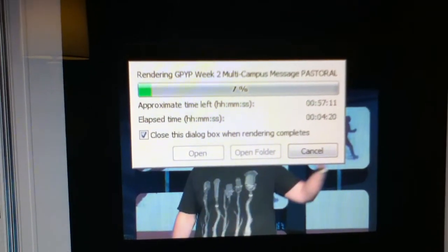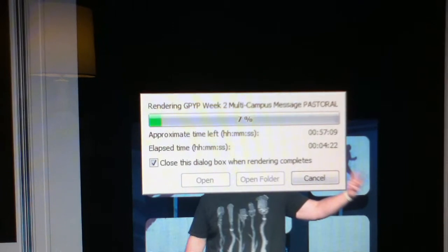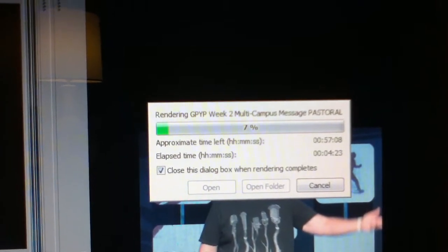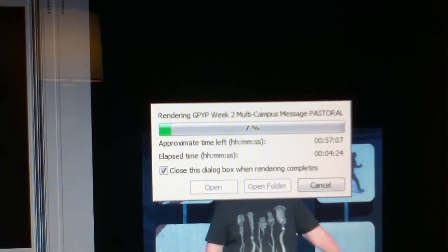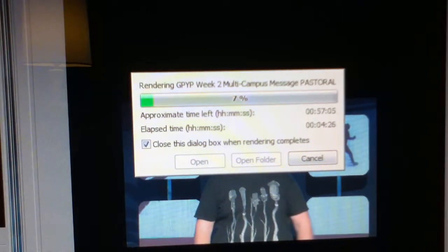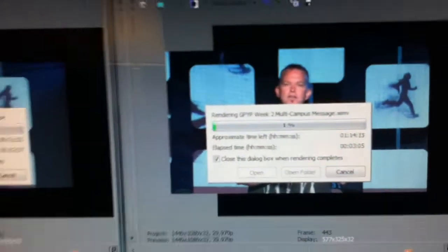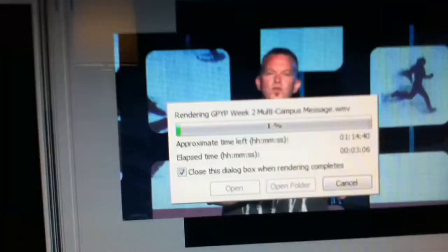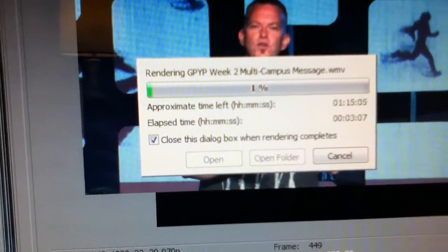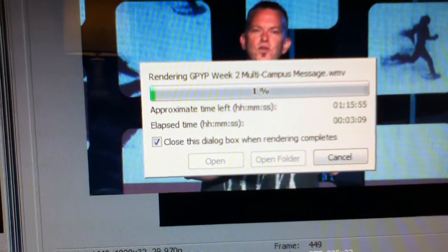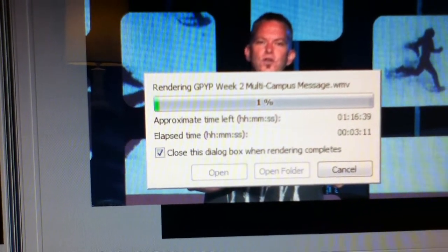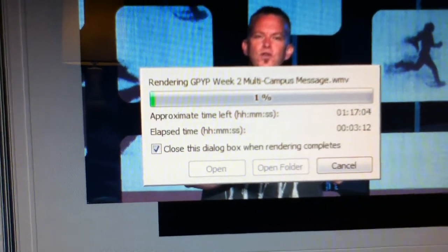This is how much time it's going to take to render it. It's about 28 minutes long. In lane number two, we have the Windows version file. As you notice up here, the numbers are going up on the approximate time left. It's not finished going up yet.